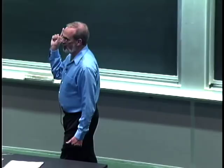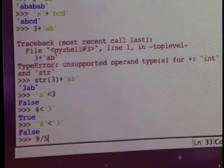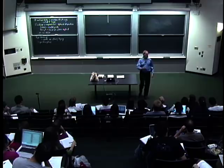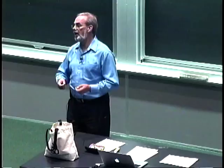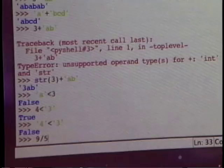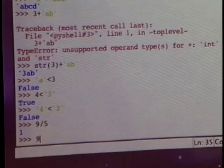Some operators have odd meanings. Remember, operators look at types — so division: 9 divided by 5 is 1, because this is integer division. That is, it's the largest number of integer multiples of 5 that go into 9, and there would be a remainder, which is 4. The percent sign gives you the remainder. You've got to be careful about how you use operators.